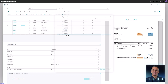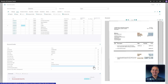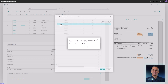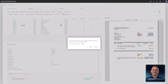To save time on a repetitive task, set the contract as the default for the vendor. This ensures that the correct contract is automatically applied to future invoices from that vendor, reducing manual effort and minimizing the risk of errors.